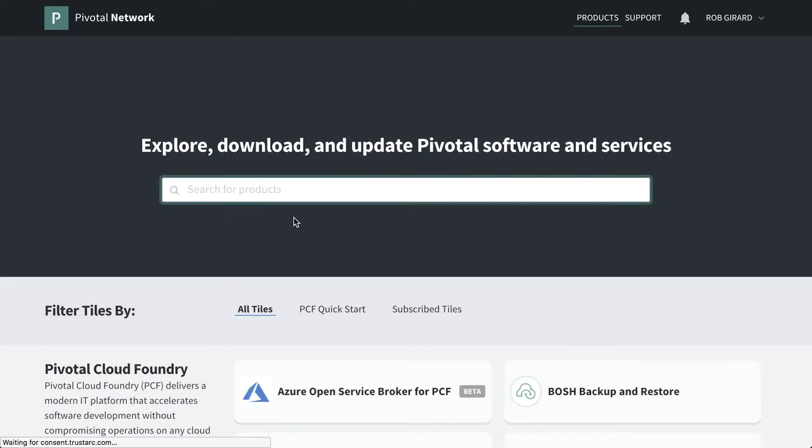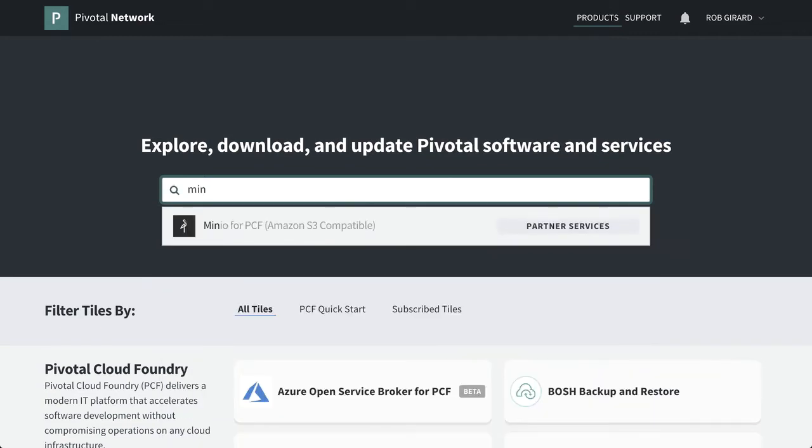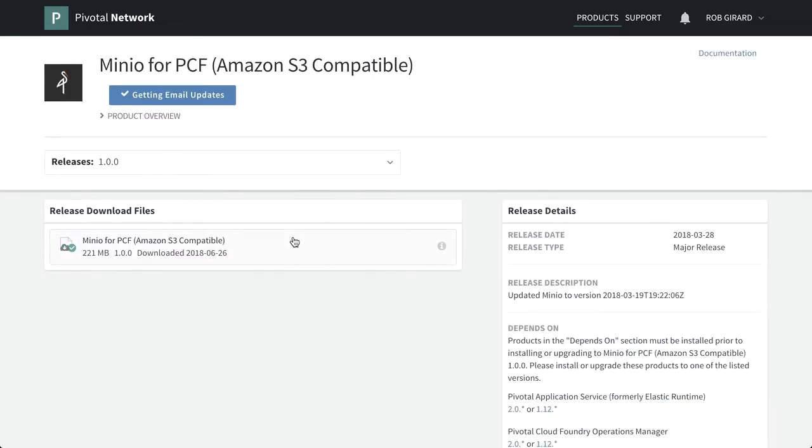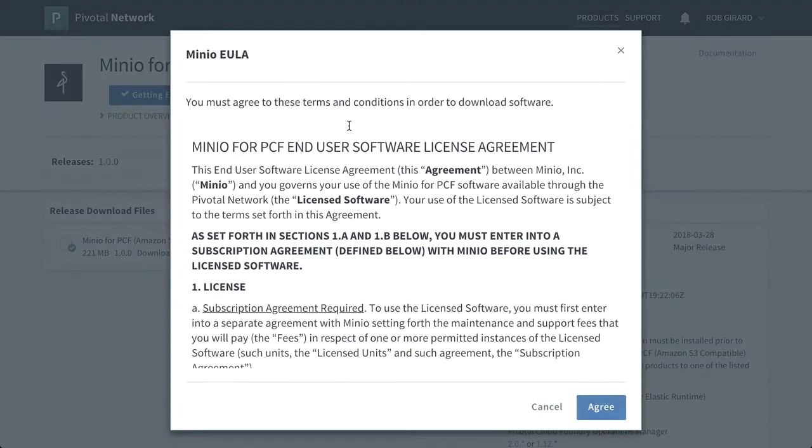And we just go over to the Pivotal network, make sure we're logged in, search for Minio, we find it, grab this link, we download it, agree to our information, and then we're ready to go.